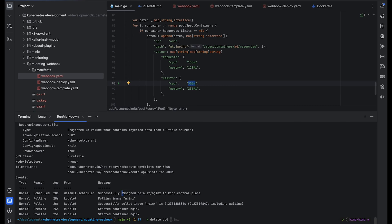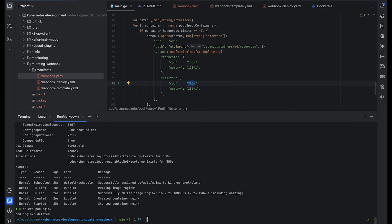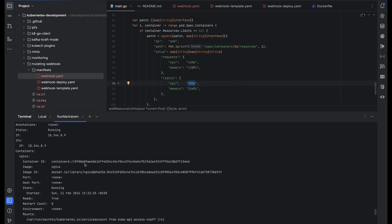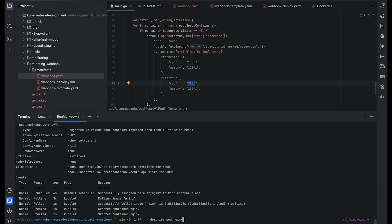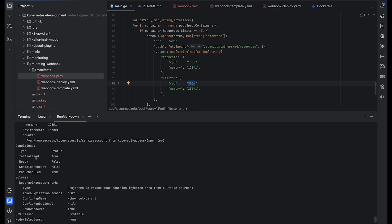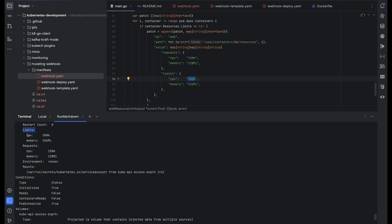Let's delete the nginx pod and create another pod without the label. Without the label, the request should not be sent to the webhook and the resource limits should not be applied. Describing that pod confirms there are no request and limit values. Creating another pod — nginx-one — with the label shows that limits and requests are correctly applied to the pod definition.